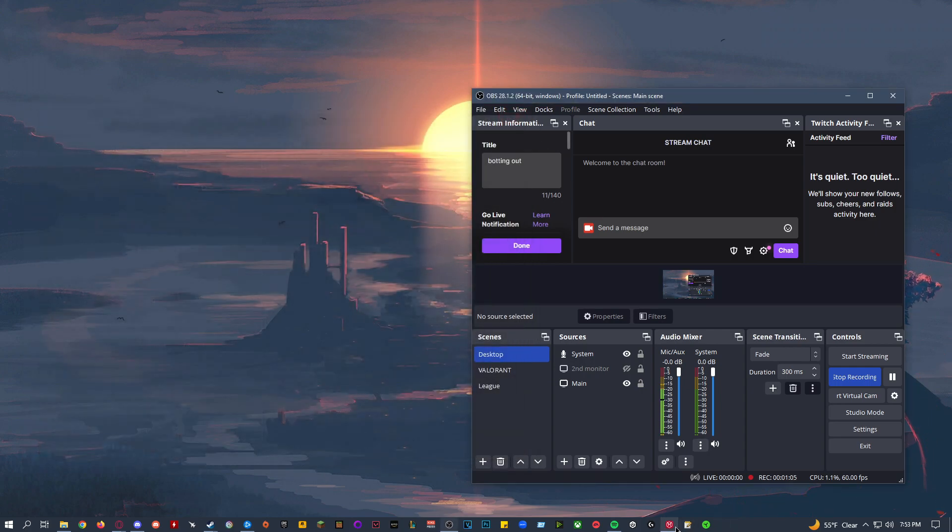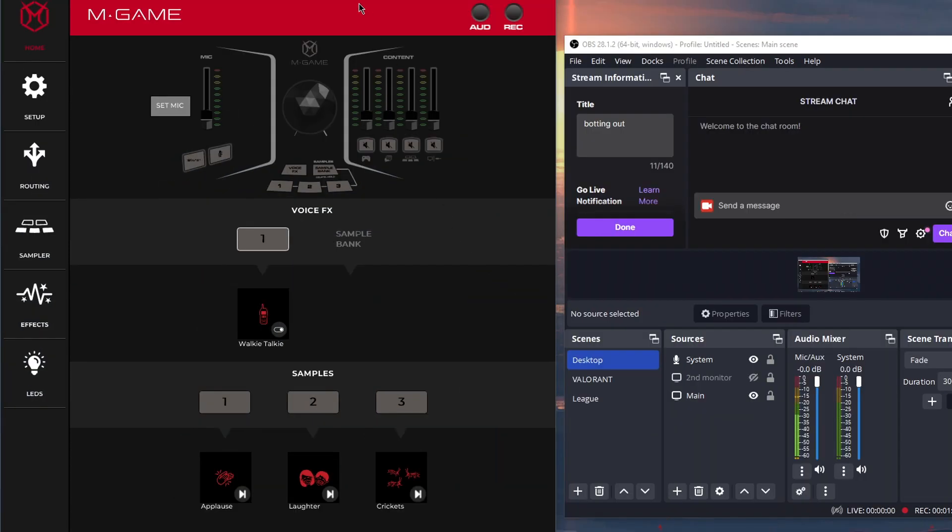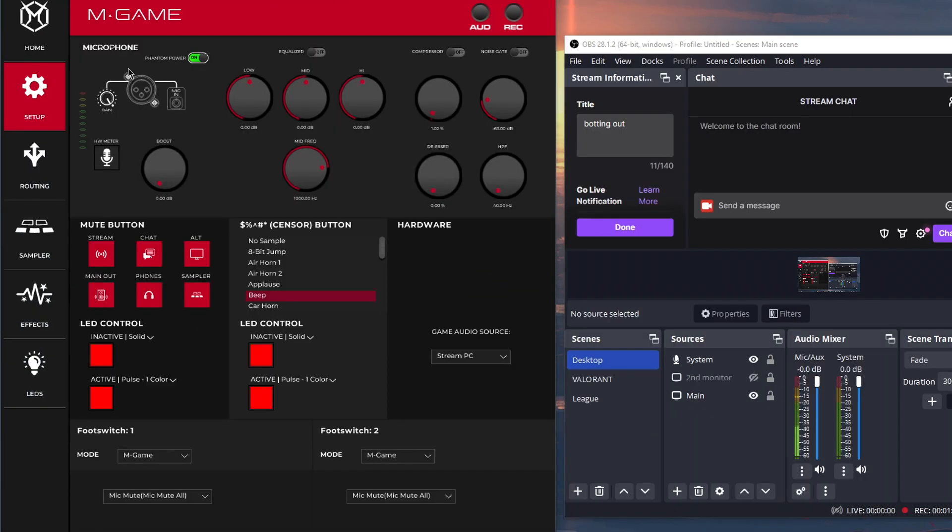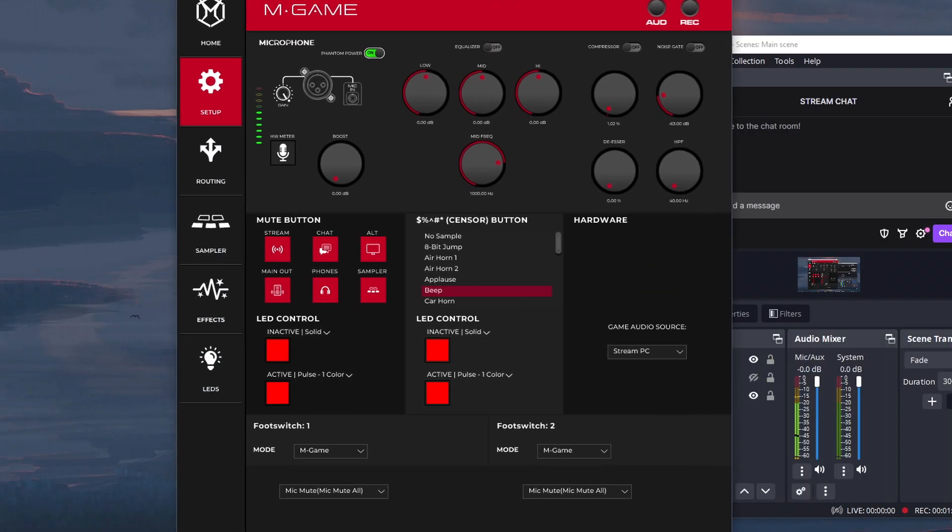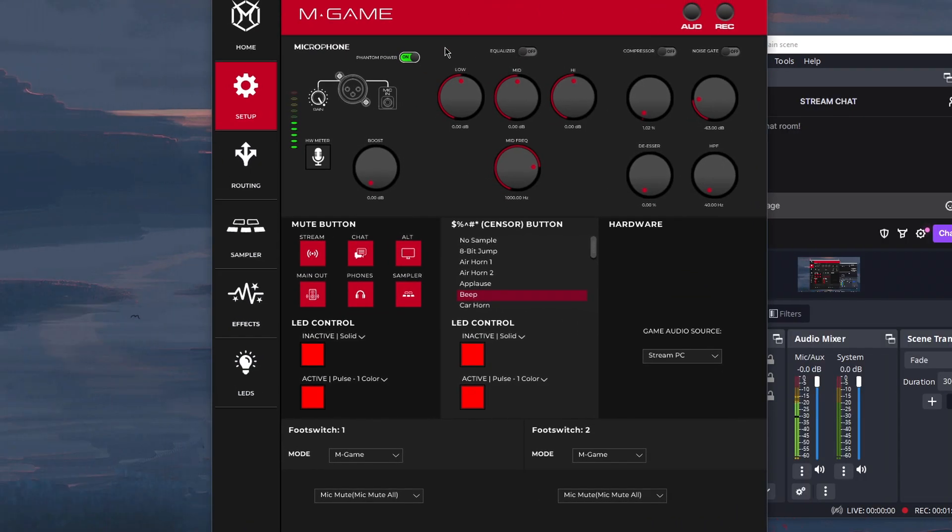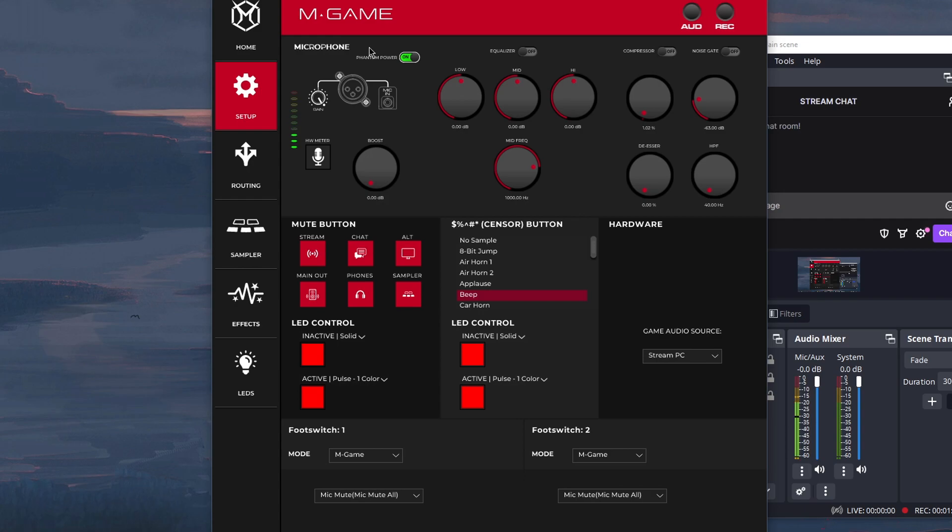Then after that, you want to go into the M-game software. For setup, you want to make sure that phantom power is on for condenser mics. If you have a dynamic mic, turn it off. If you have a cloud lifter or Fethead or something like that for your dynamic mic, then make sure phantom power is on.